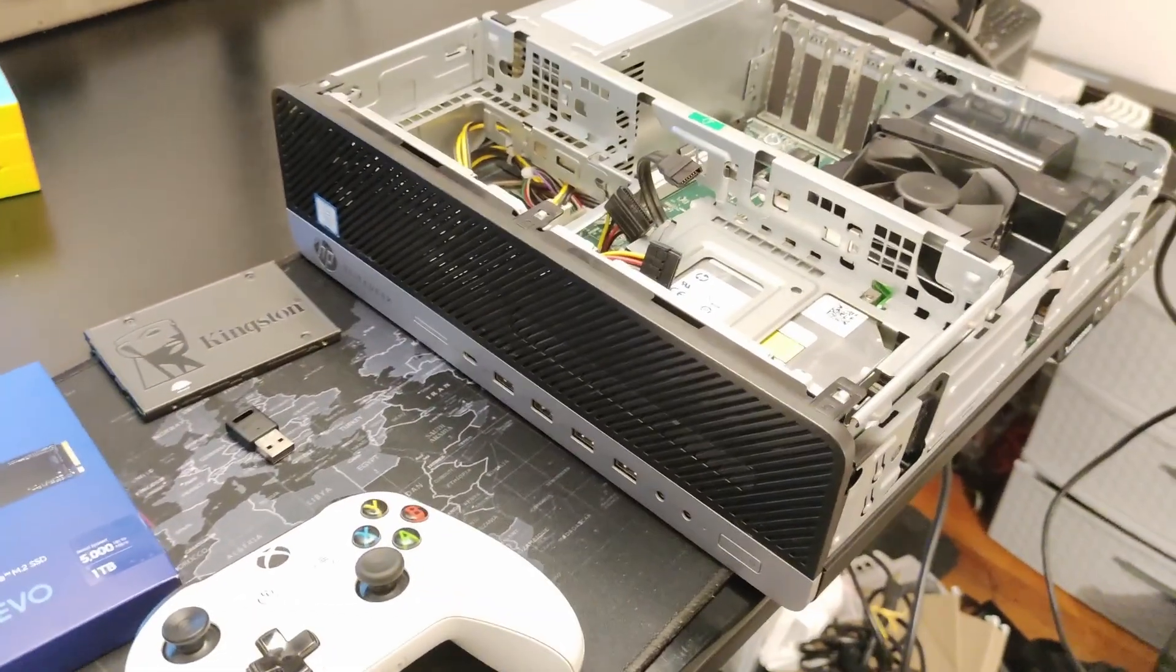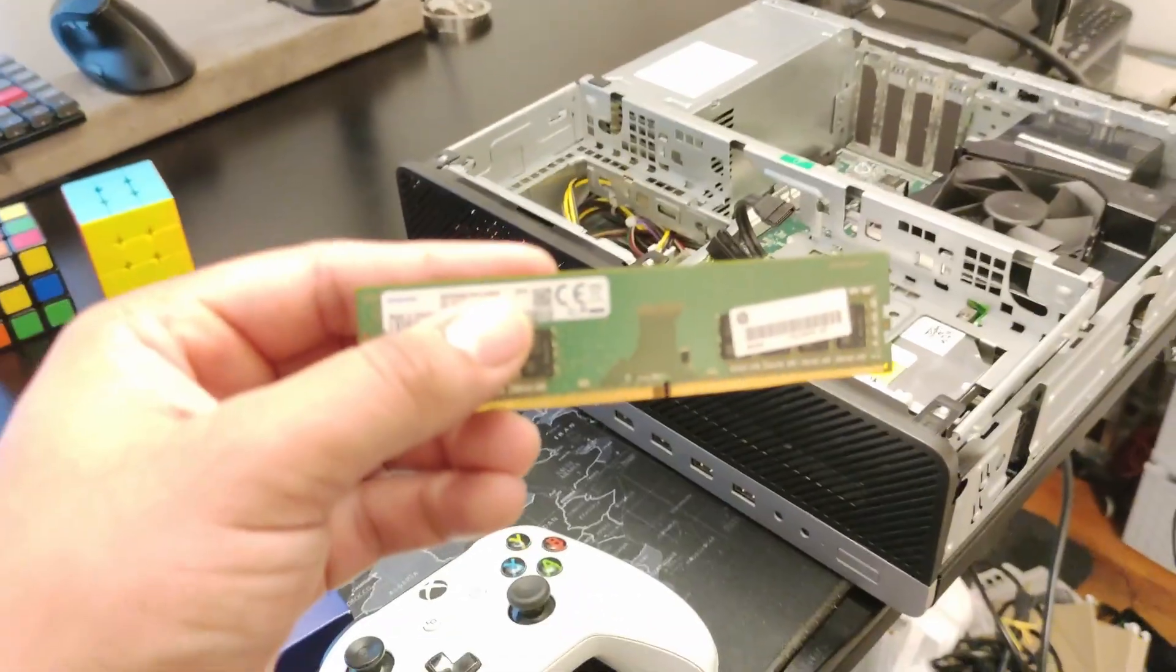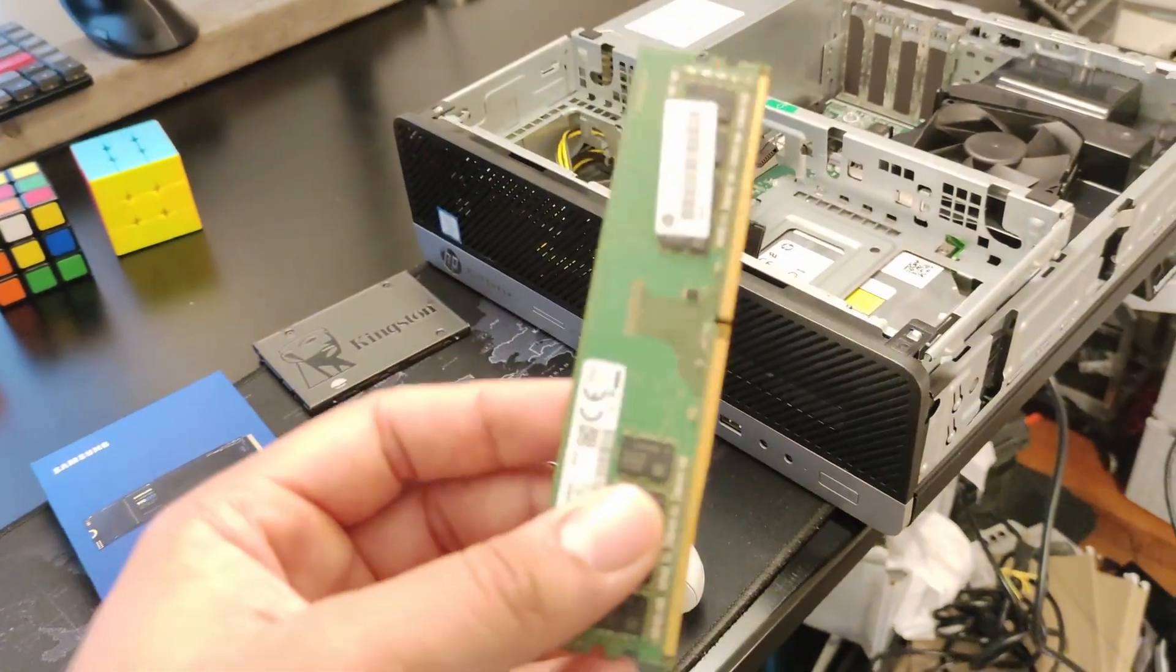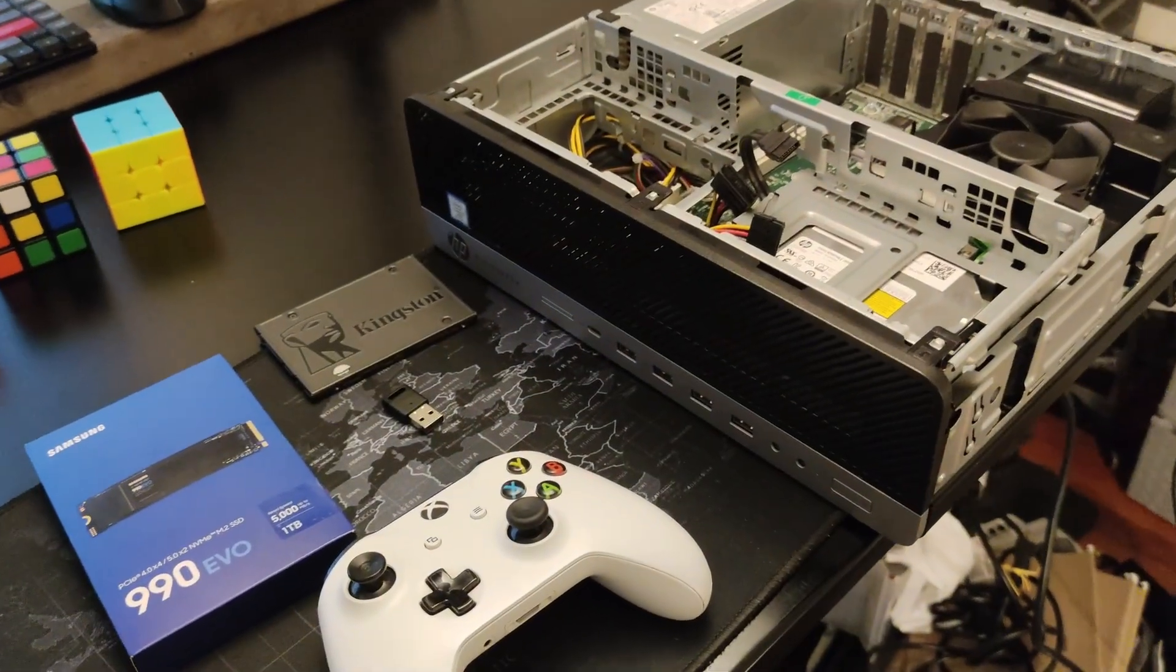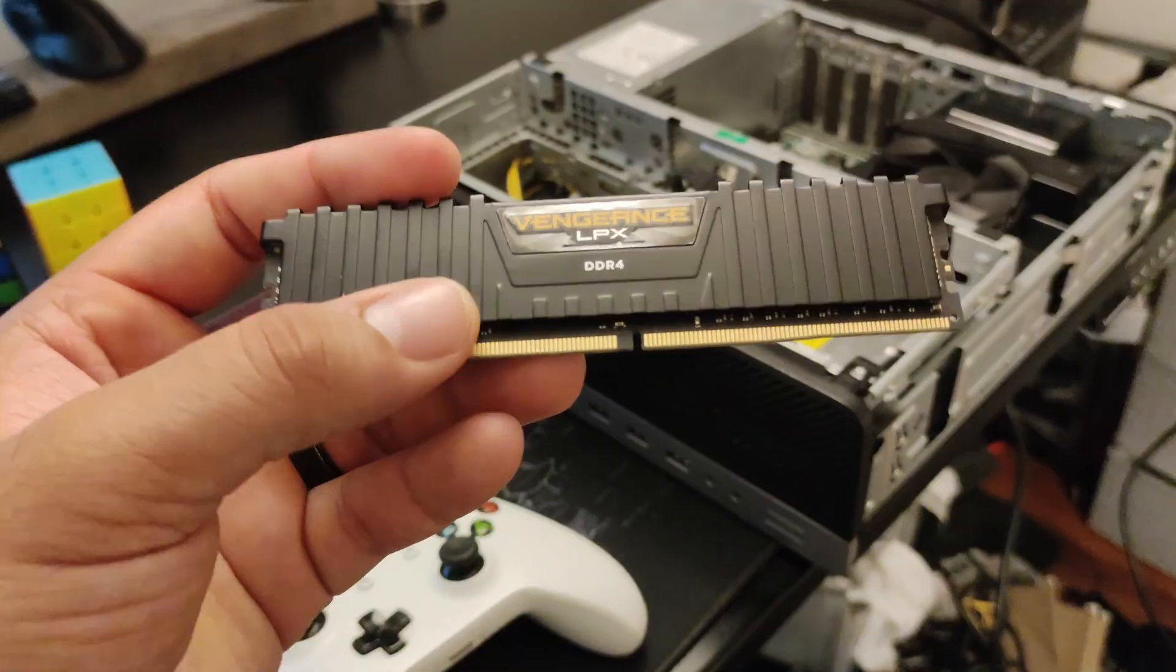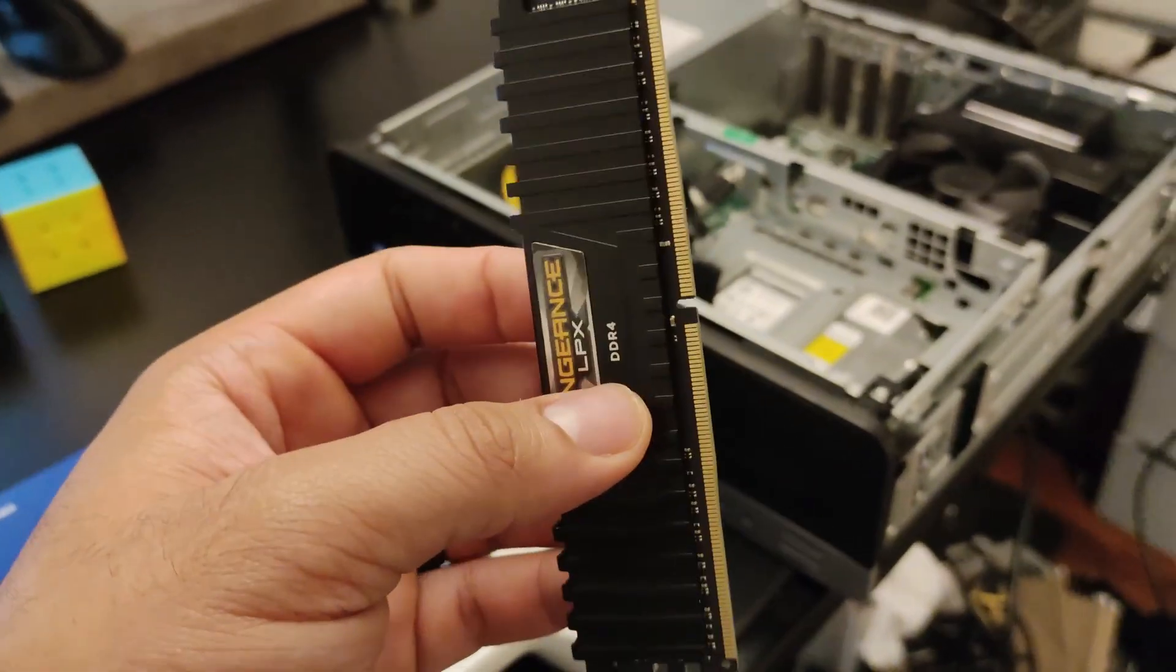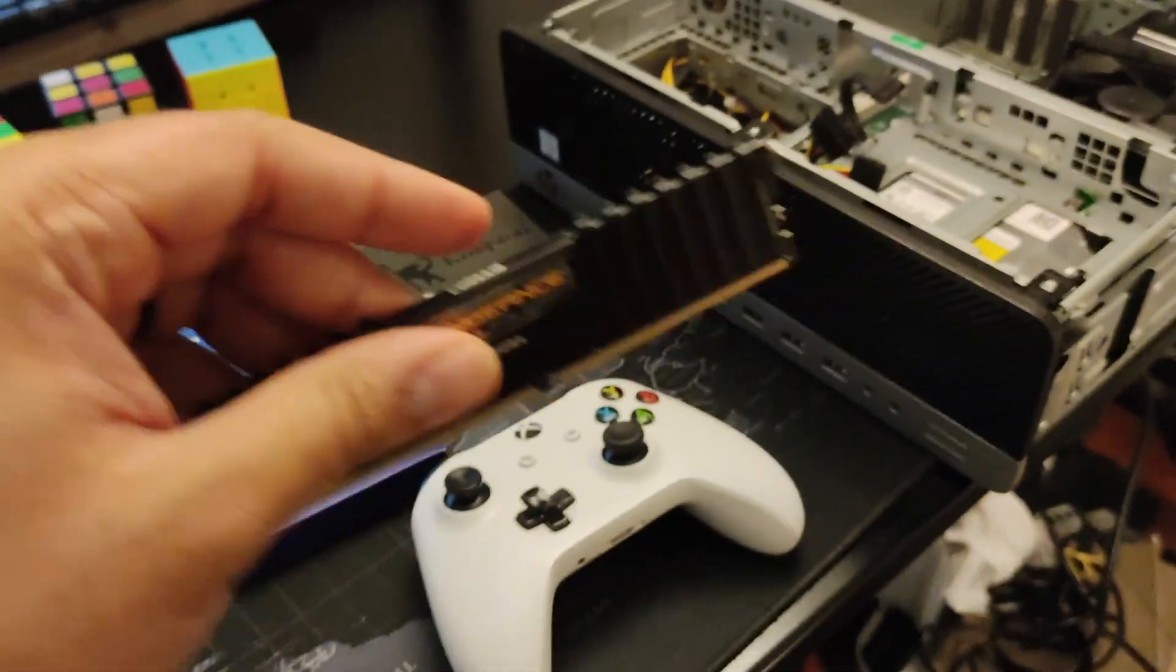This computer came with only 8 gigabytes of RAM. You can just buy another stick of this. It's a lot cheaper. However, because I already had some RAM laying around, this is some DDR4 Vengeance. I already had it. I'm going to be using this. I'm going to add 32 gigabytes.